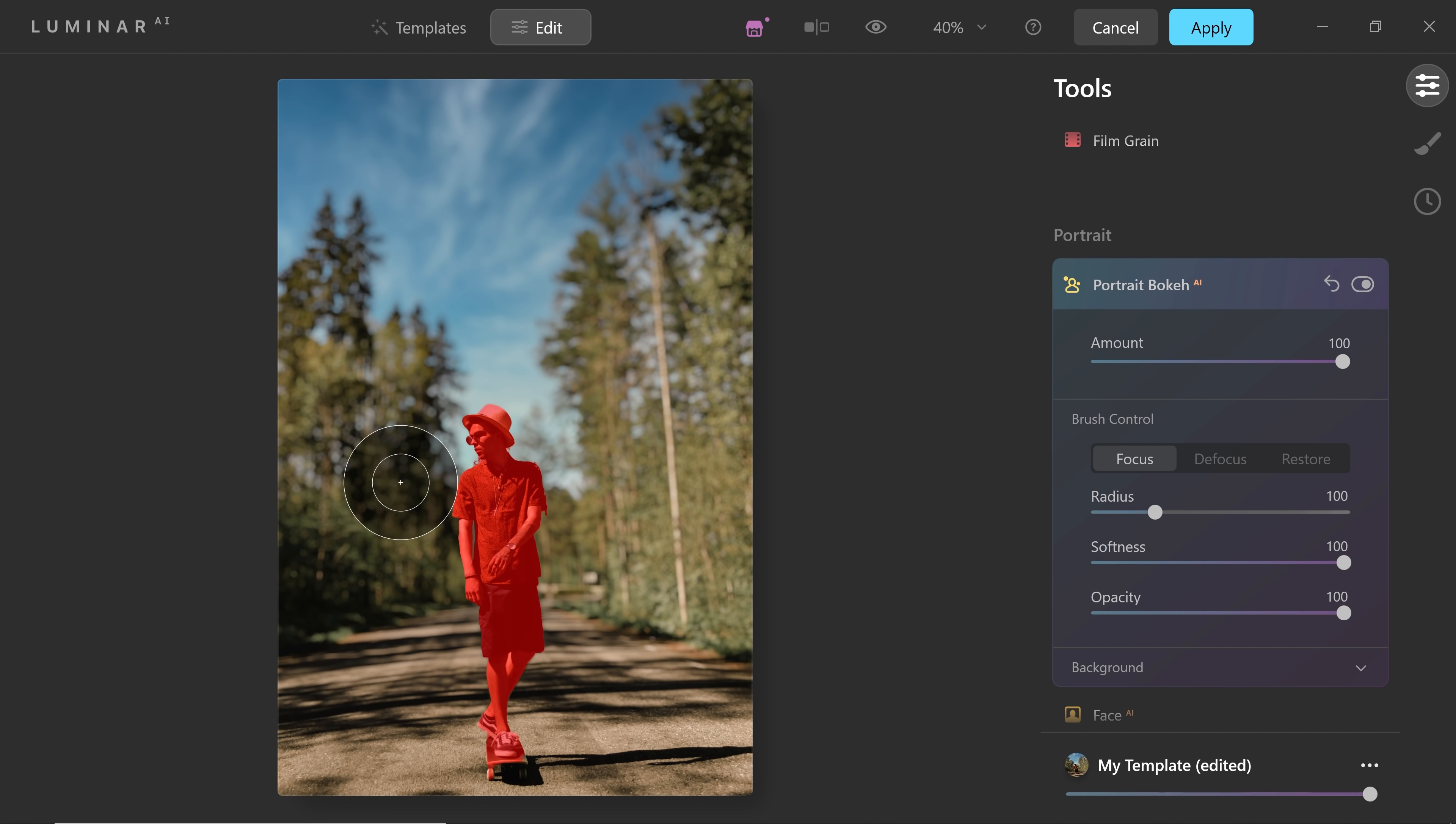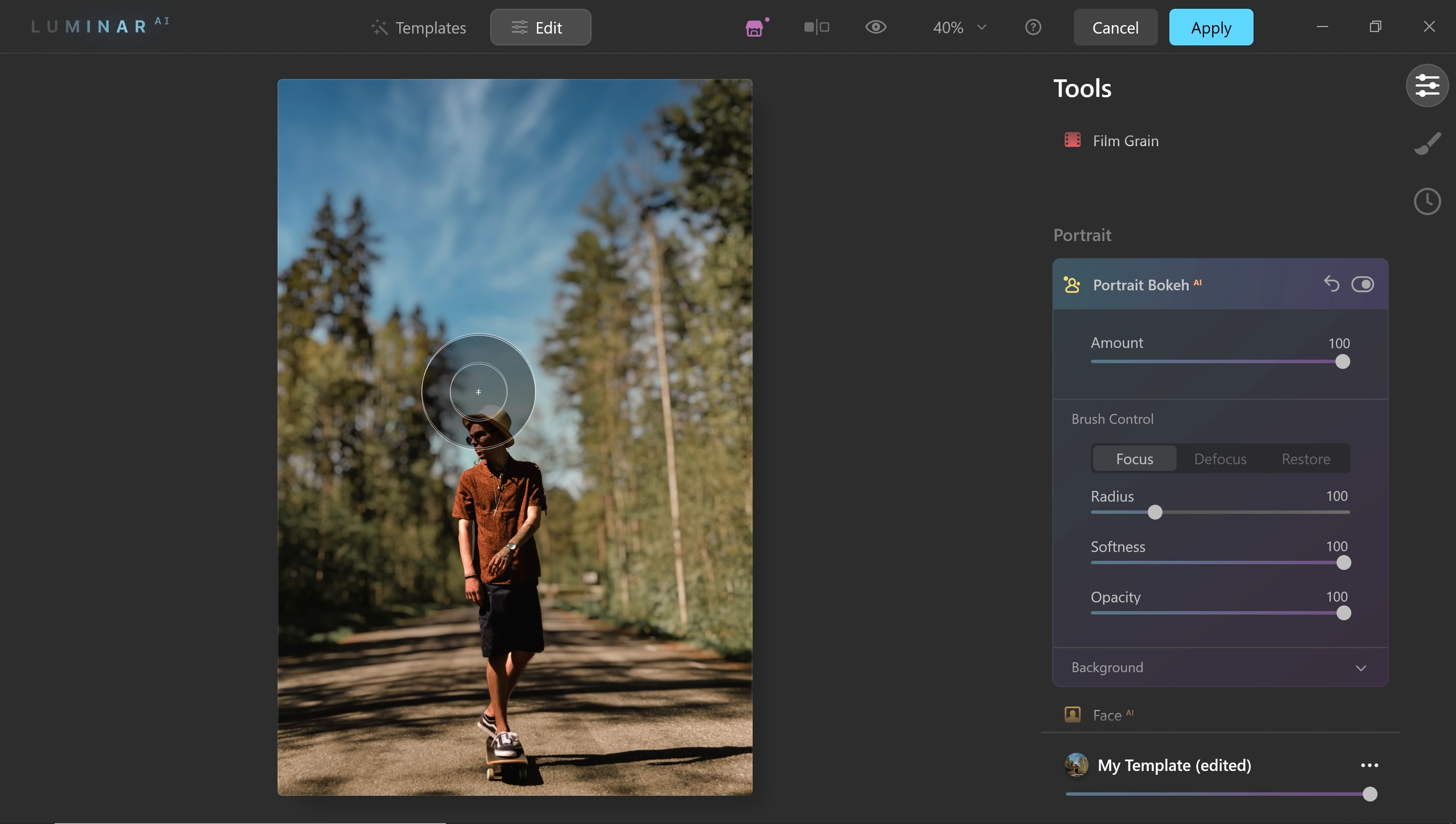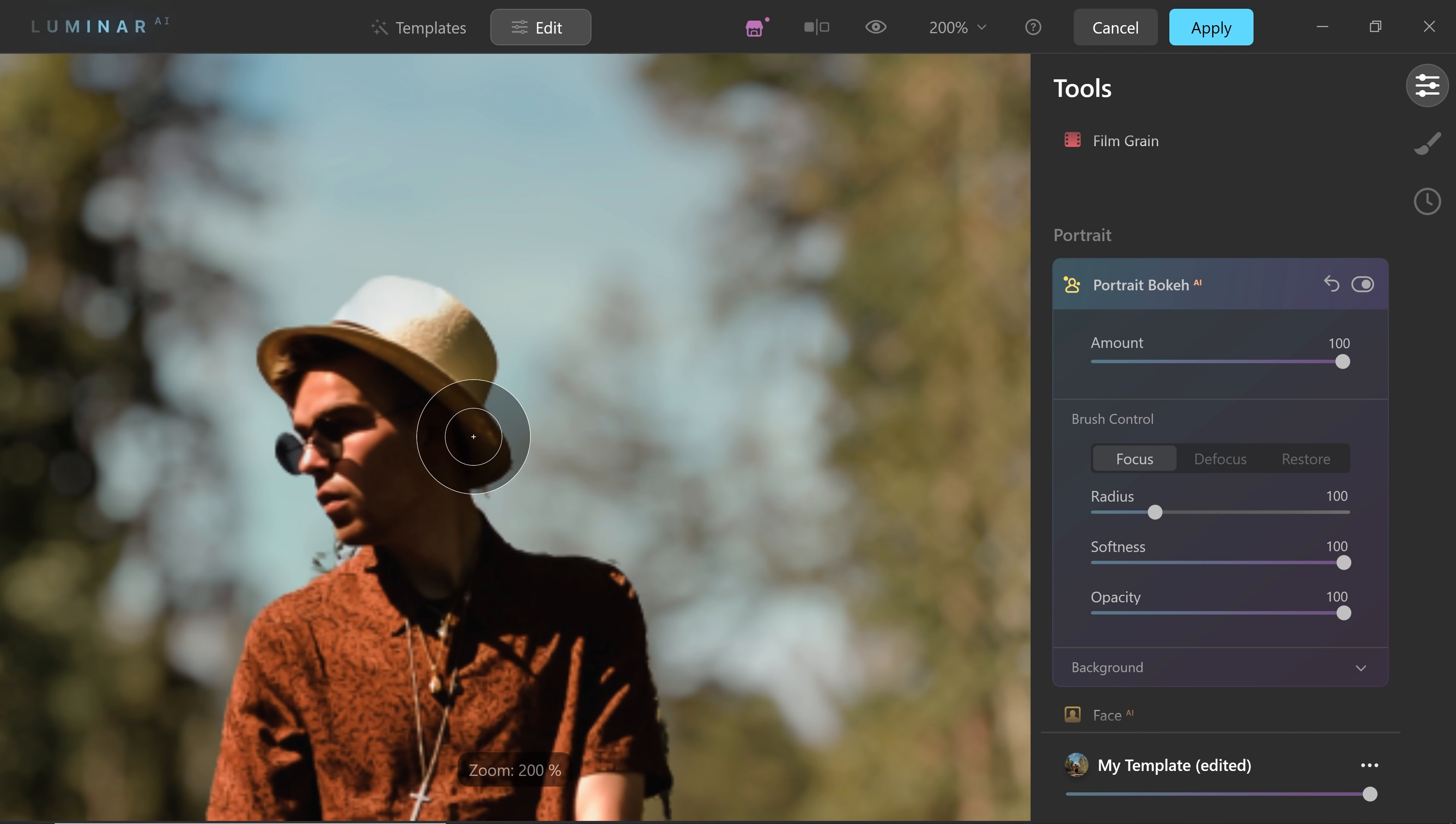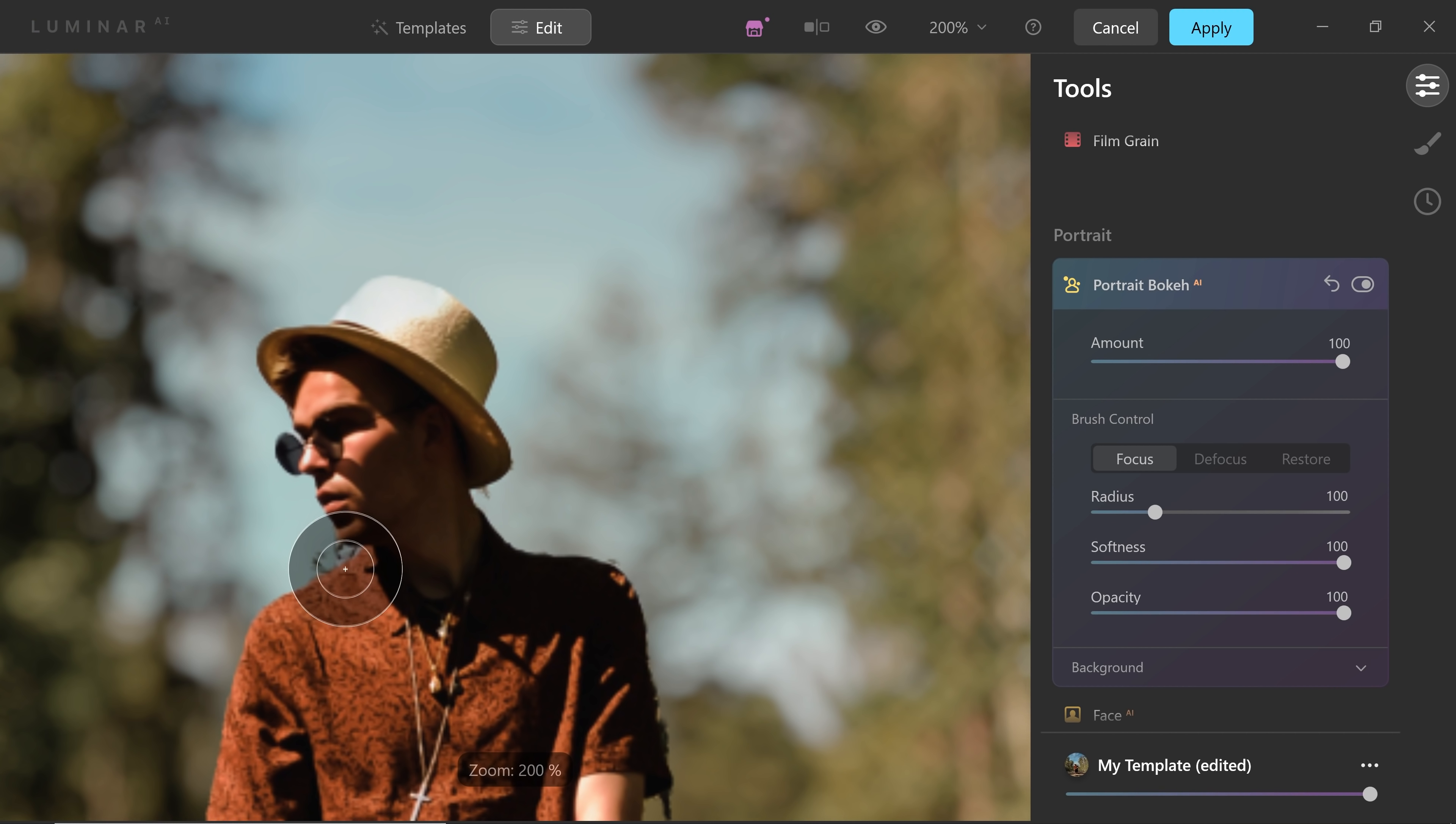Luminar AI is a pretty great tool for doing quick edits, but this is a complicated image. Photoshop on the other hand is excellent for manual stuff. So in here as well, you can just zoom in and just choose which areas you don't want to blur or you do want to blur.